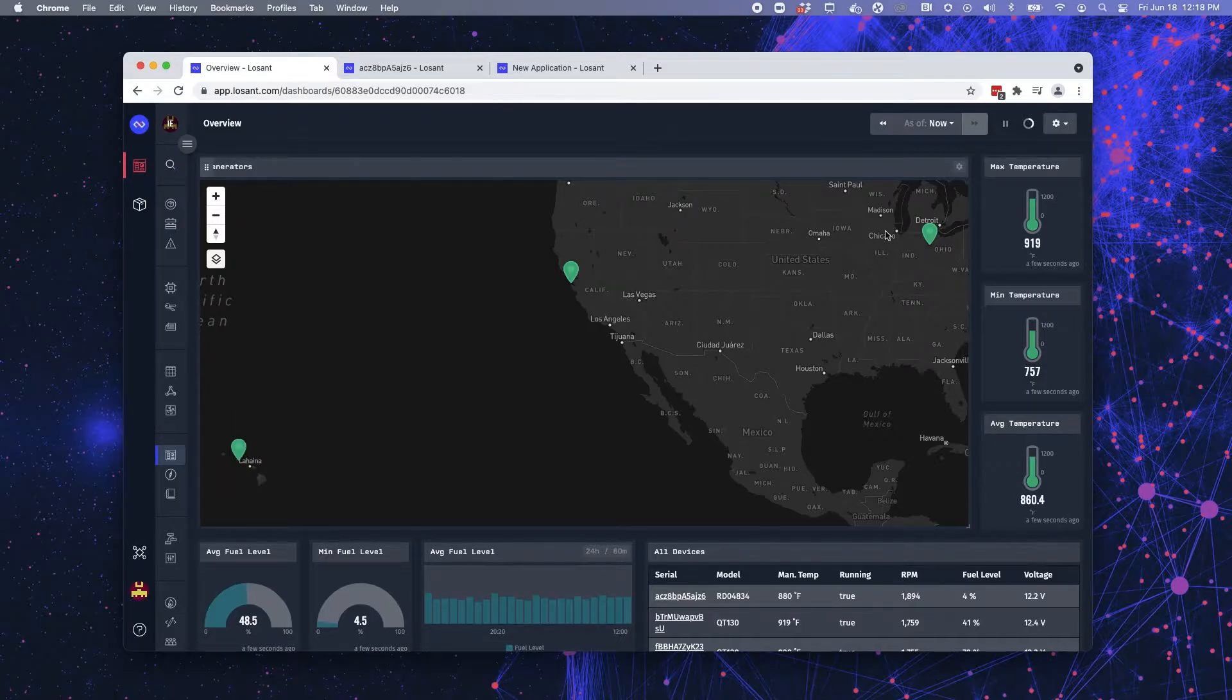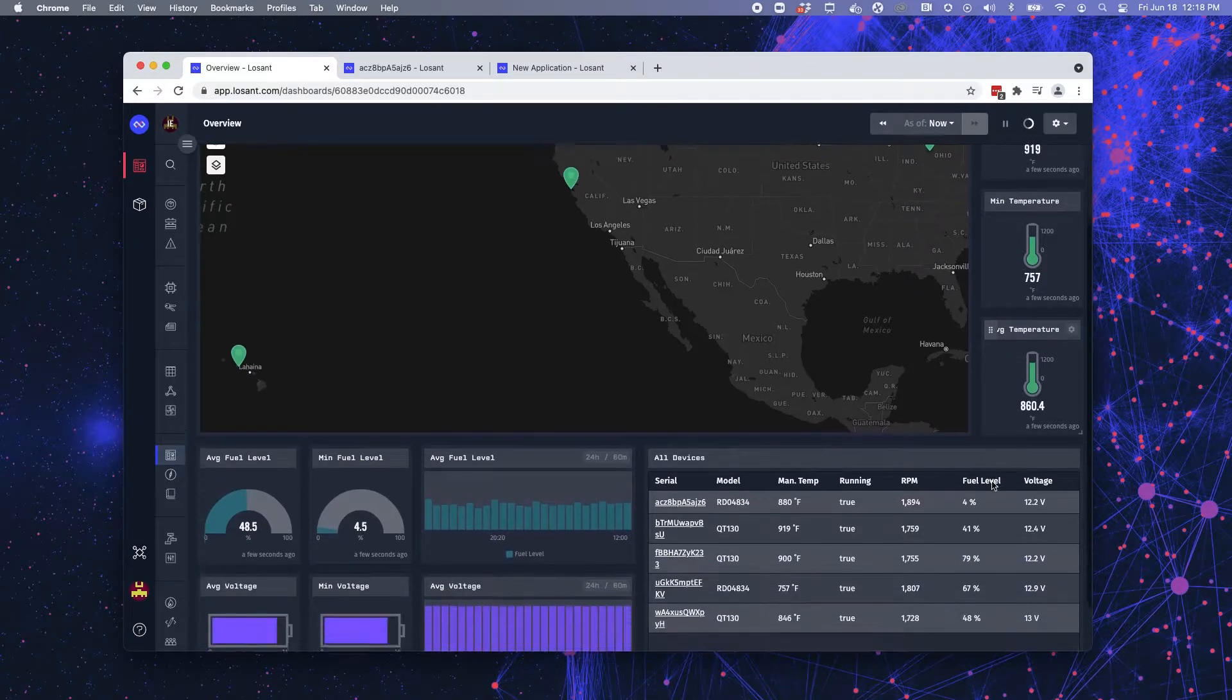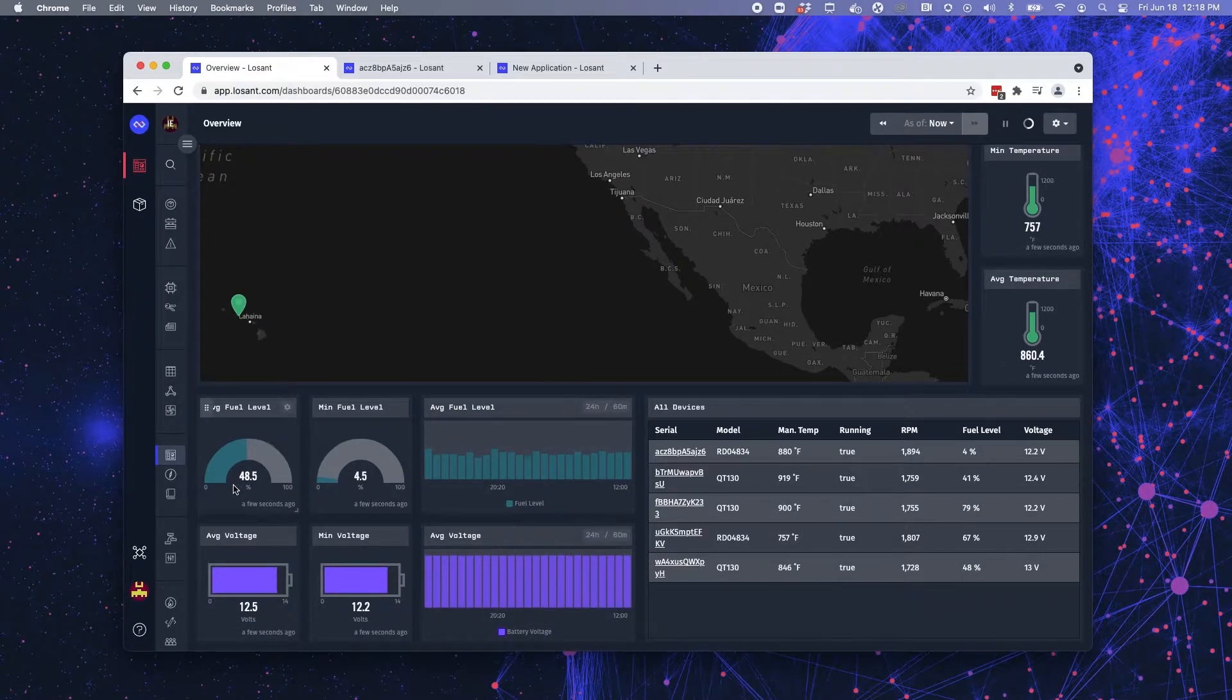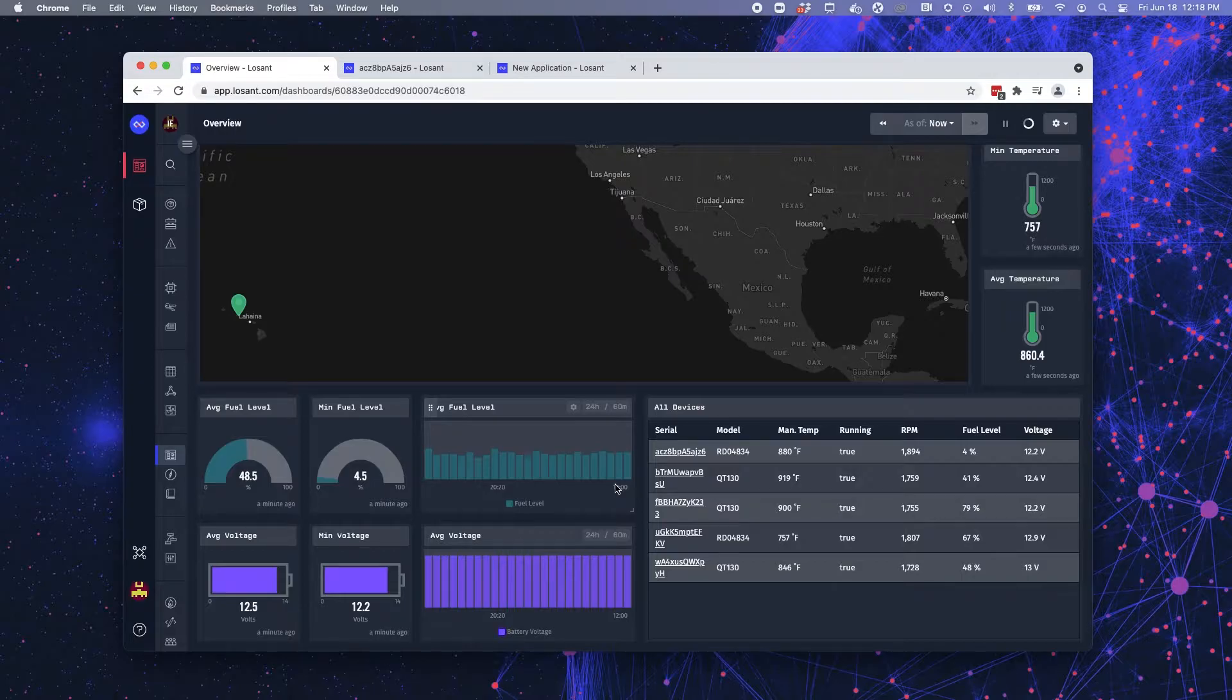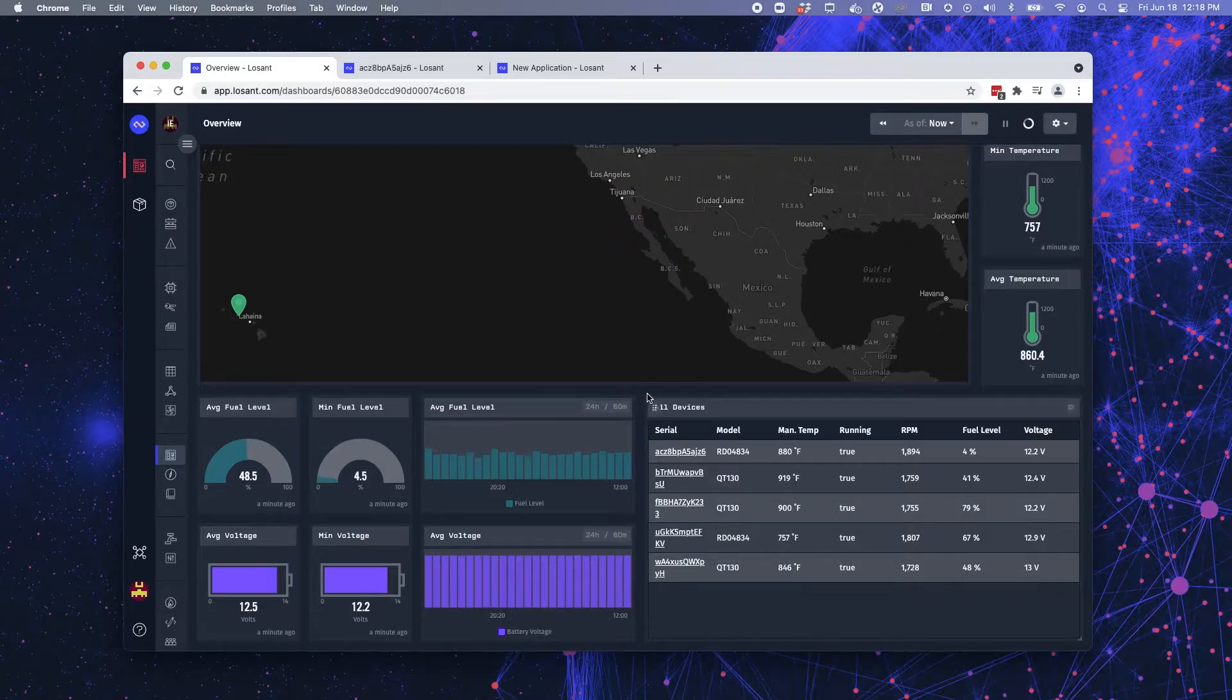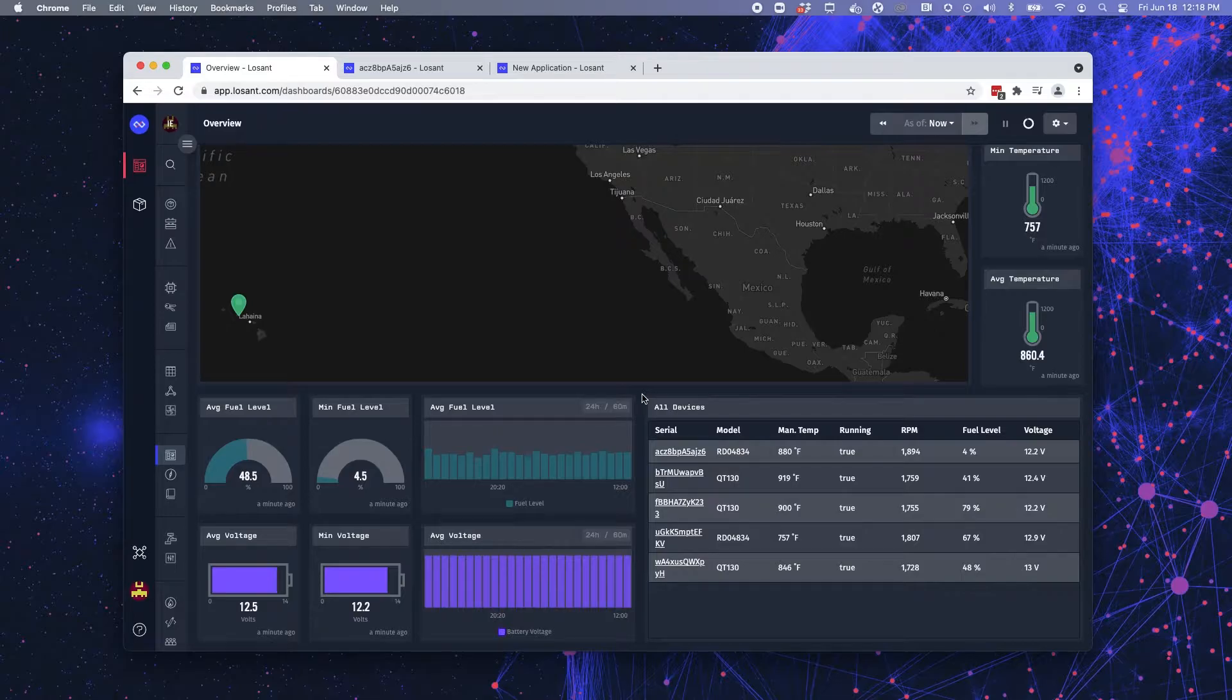Along the side, I have several gauge blocks that are displaying the max, min, and average temperature of the devices. I have more gauge blocks here for fuel. A time series graph block that's showing me average fuel level over time. And then the same thing with voltage. Finally, I have a device list block here in the bottom right corner that's showing me the five devices that I'm currently monitoring in this application.